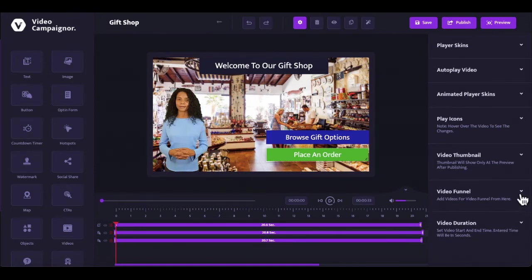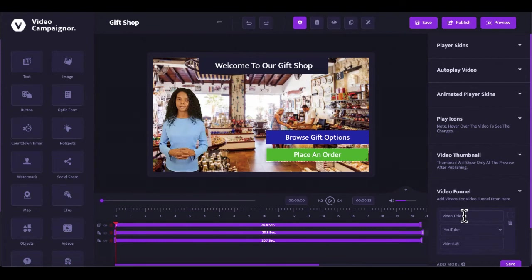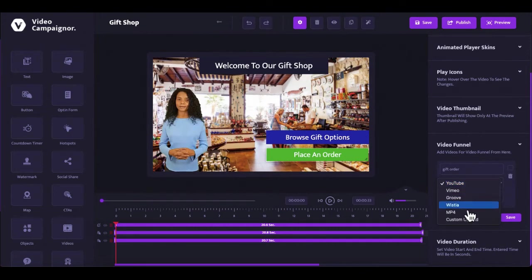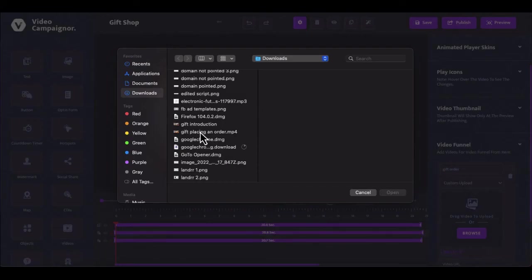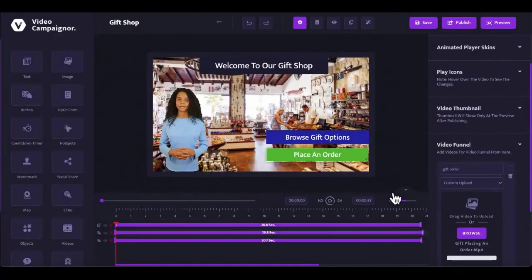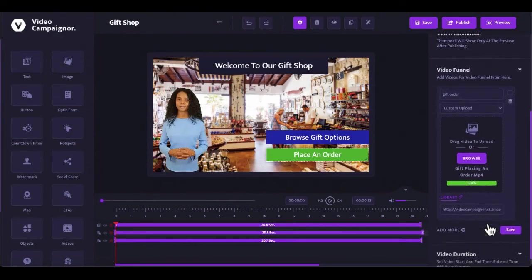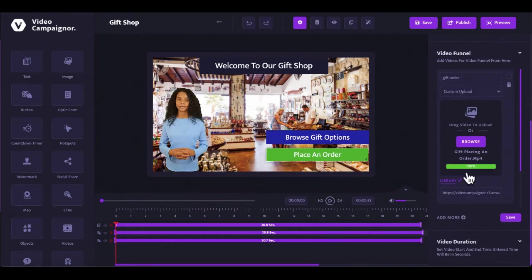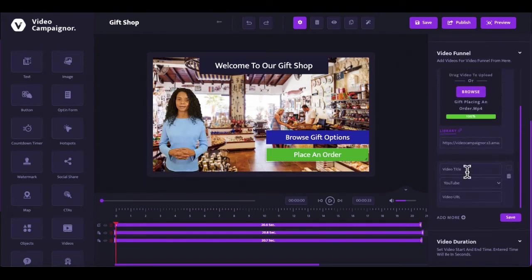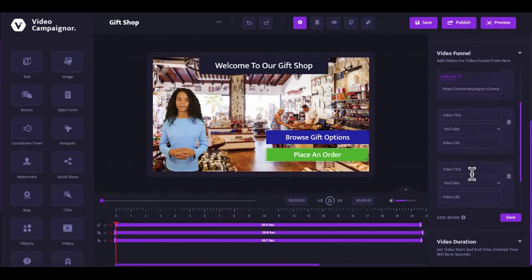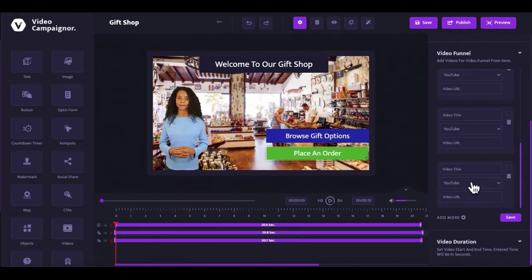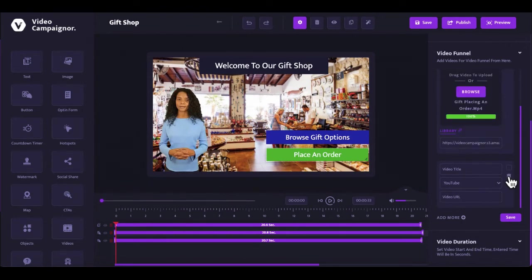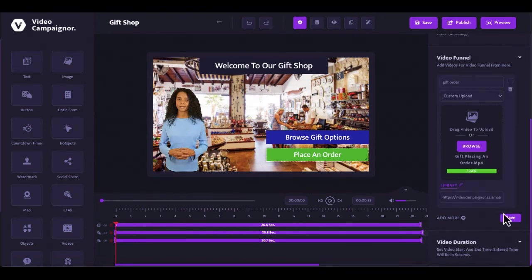And also, you can build a video funnel by adding and linking other videos to this one as branching videos. Give the video a title. Select the source of the video. You can add as many branching videos as you want and save it.